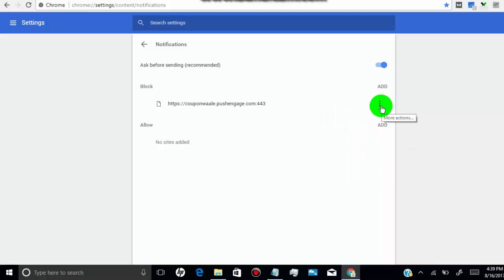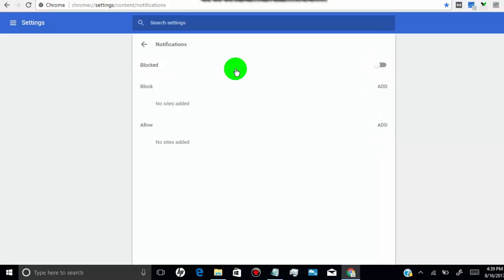By turning off the first option, you will totally disable notifications on Google Chrome.